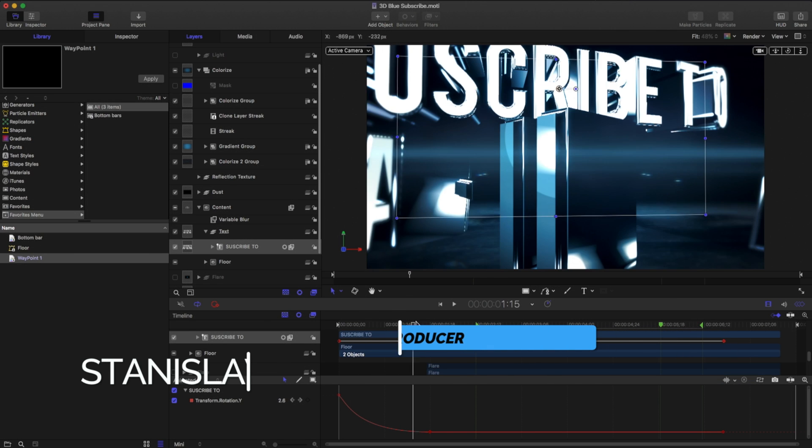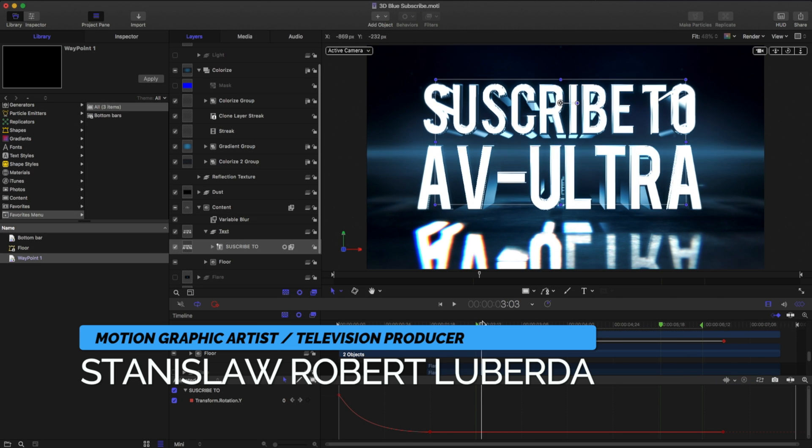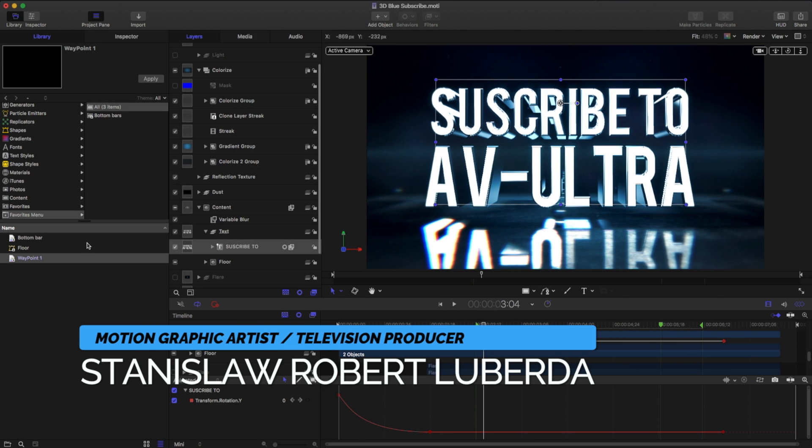My name is Stanislaw Rapport-Liberto with AV Ultra, and in this quick tip, we're going to be talking about the favorites menu in Apple Motion.